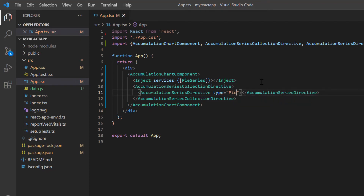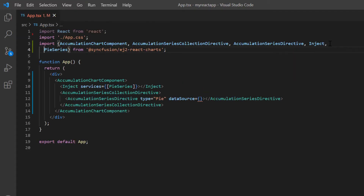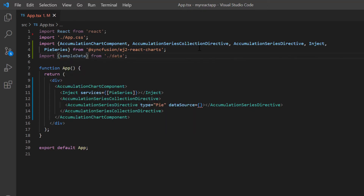Let me now explain how to populate an accumulation chart with data points. I can bind an array of JSON objects or an instance of the DataManager to the accumulation chart using the dataSource property. In this application, I'm going to show mobile browser usage statistics in the pie chart. So I add the data.js file and define the JSON object as sample data with three fields: name, value and text. In the app.tsx page, import the sample data from the data.js file and bind it to the dataSource property.